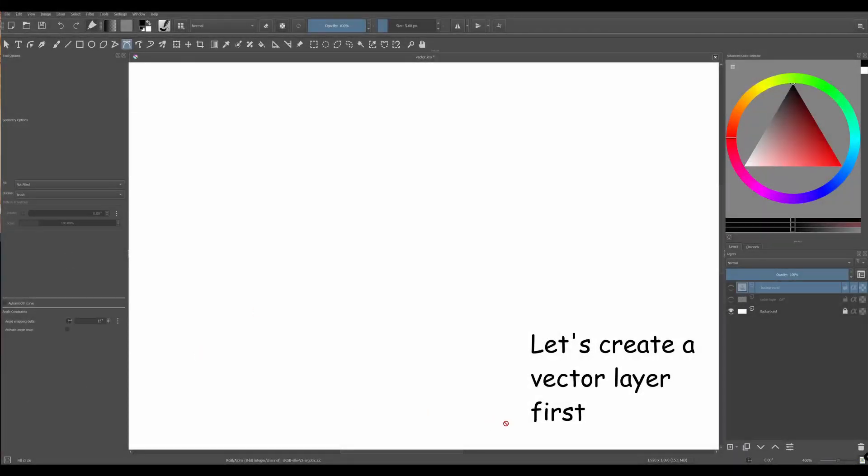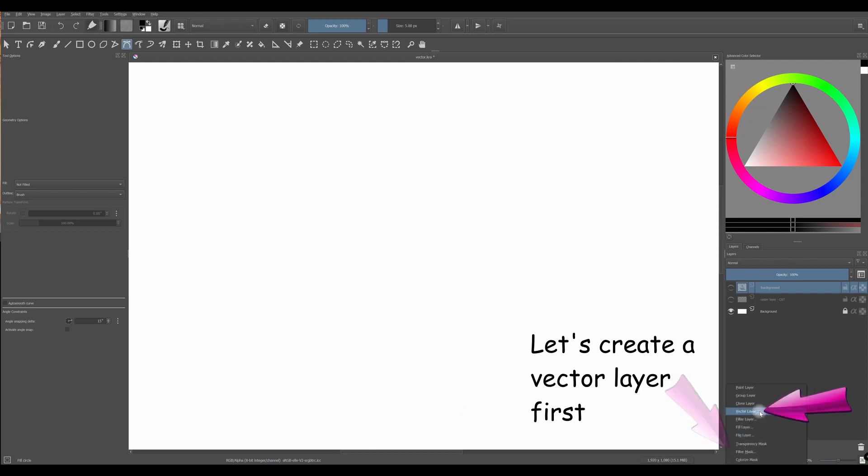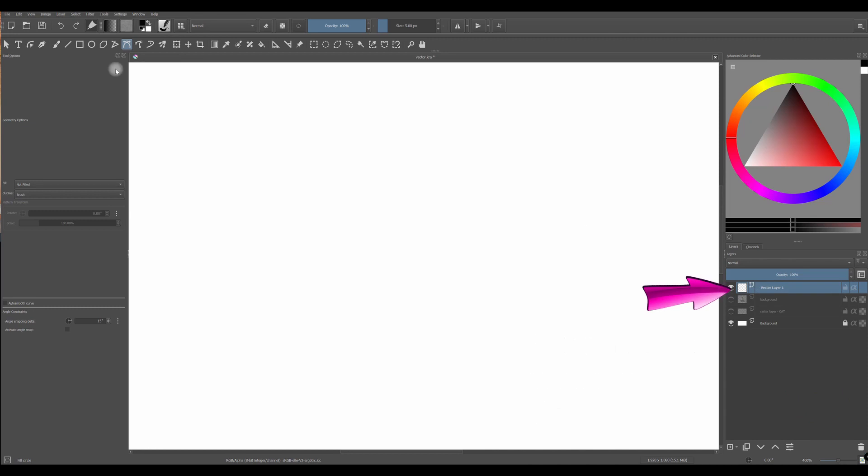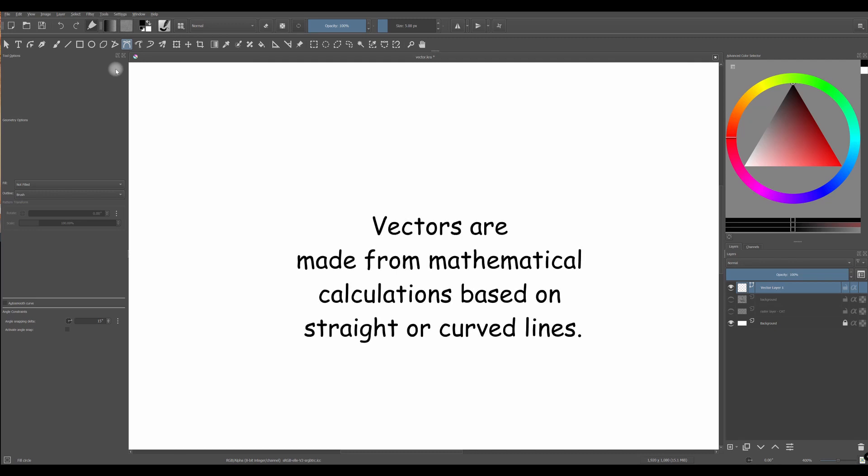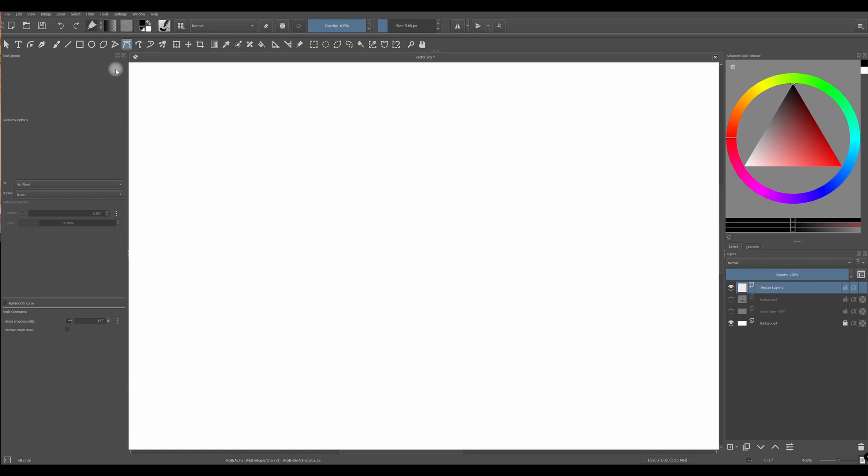Let's create a vector layer first. Now vector images are a different story. Vector images are not made of pixels. They are made from mathematical calculations based on straight or curved lines. All right. So let me try to explain. And this is something complicated. And please know that this is what I understand. Okay. If I am wrong, please, please, please, please feel free to correct me in the comment area.